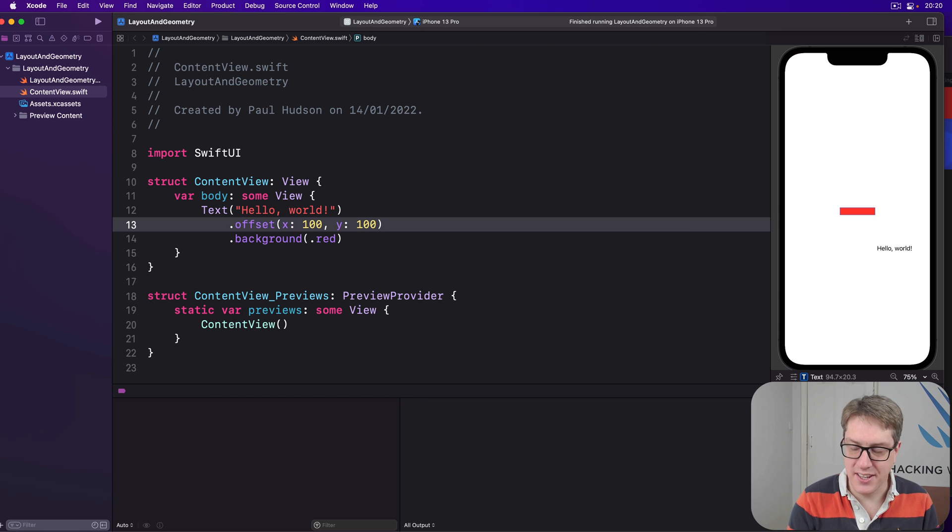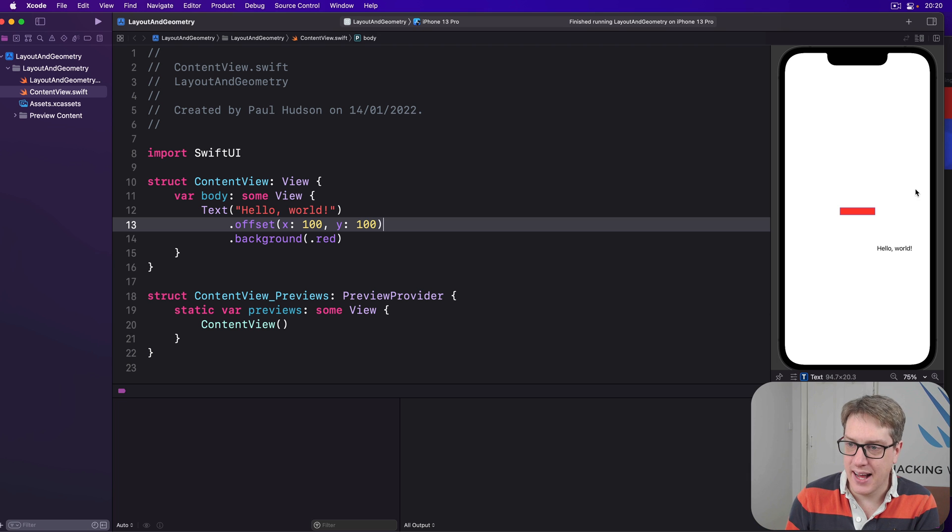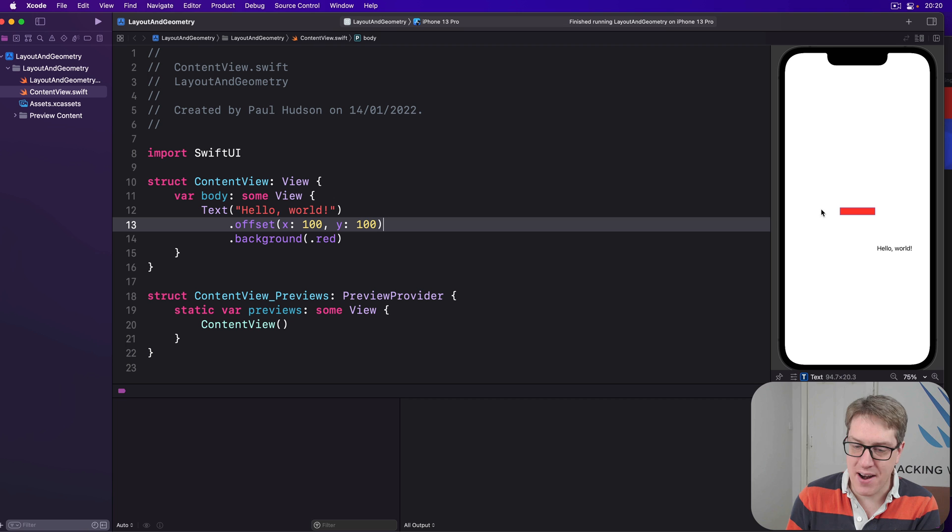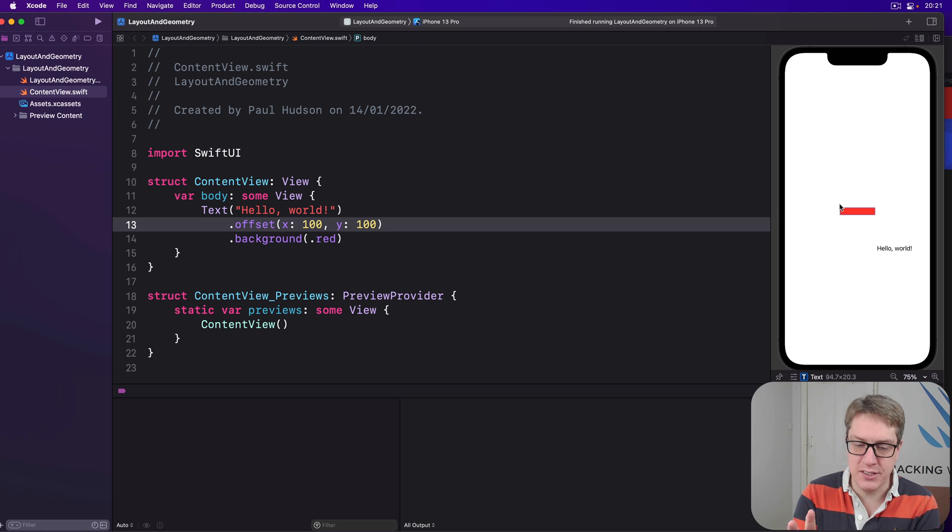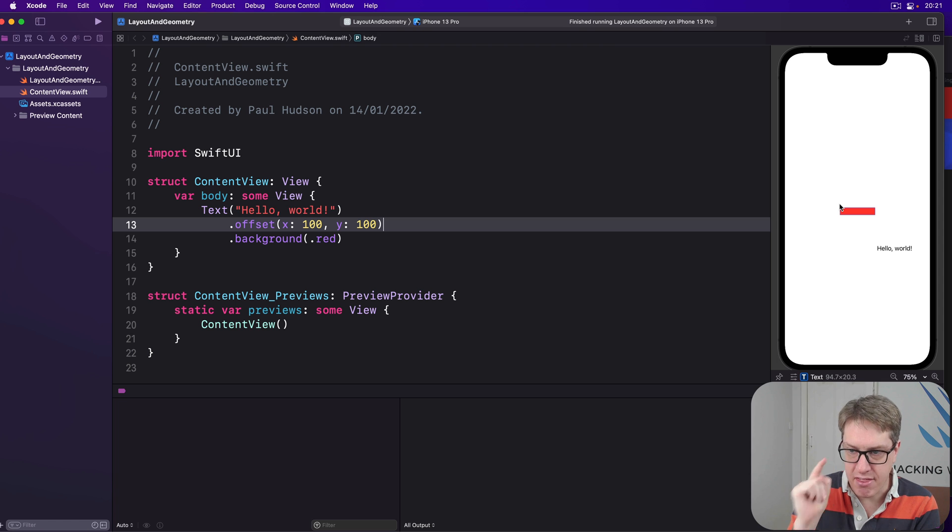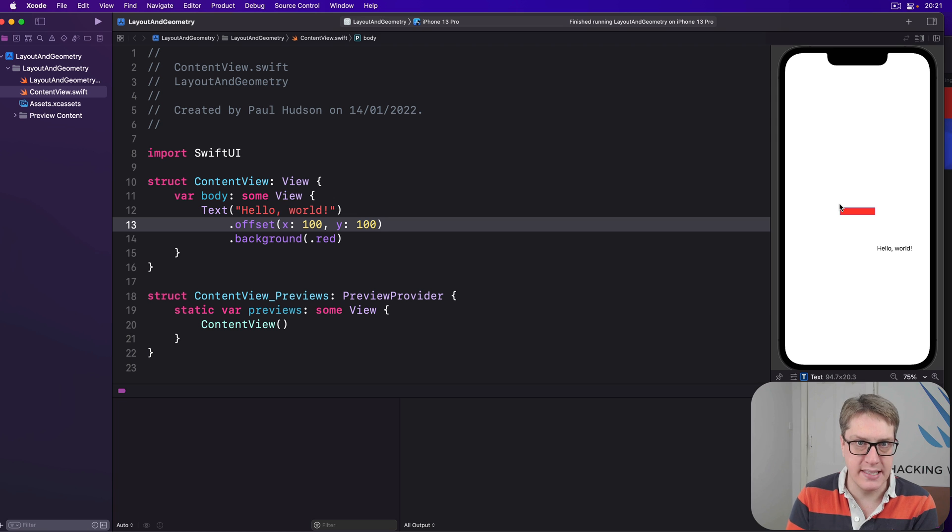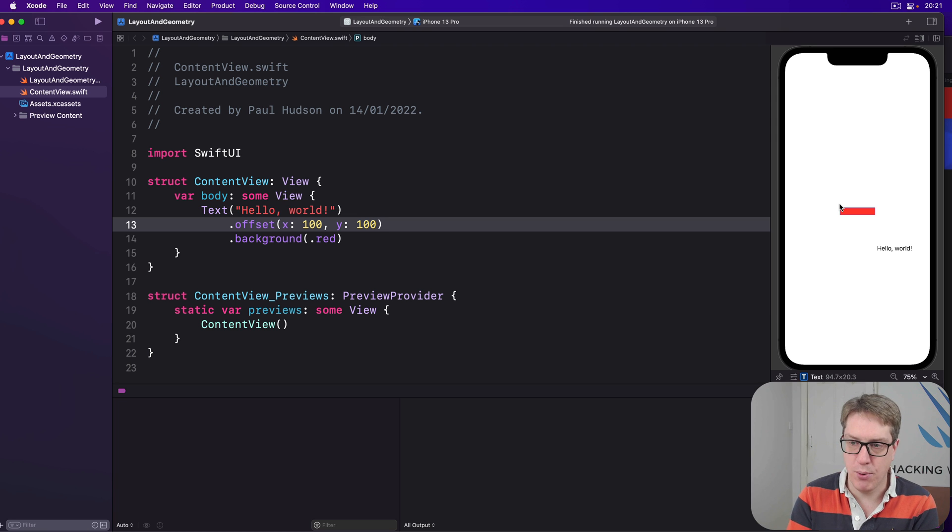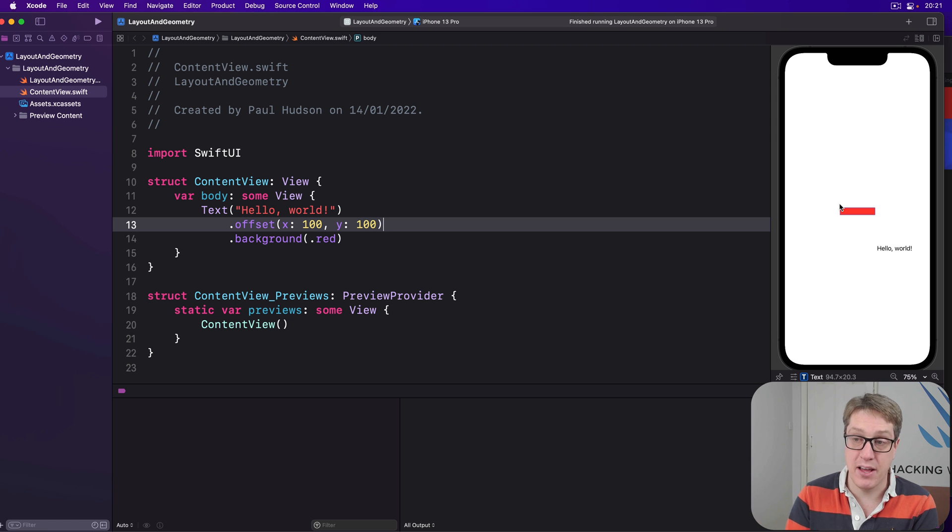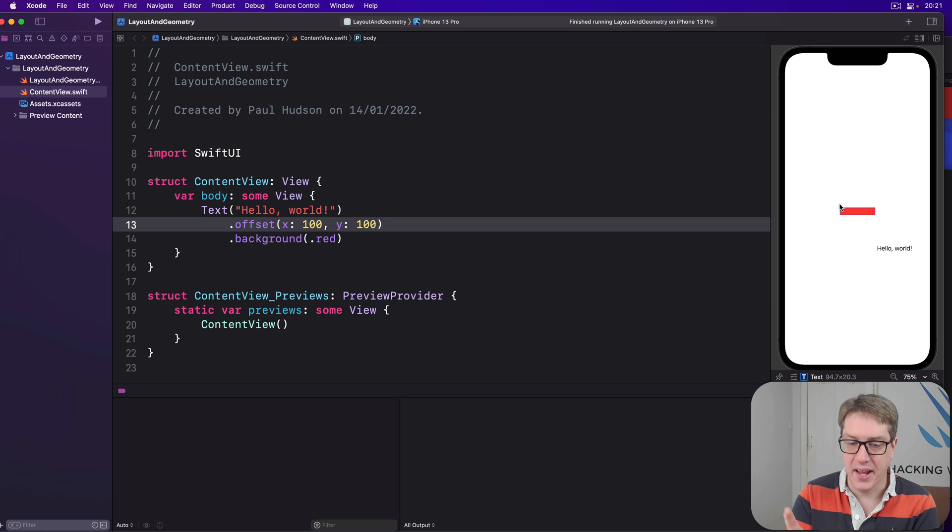And now you can see the text appears in one place down here, and the background in a different place. I'm going to explain why it is shortly. But first, I want you to think about it yourself first. Because if you understand that, then I could think you really understand how SwiftUI's layout system works. So if you want to pause the video, now it's a great place to do so, how to think why this disconnect actually exists. Still here? Okay.